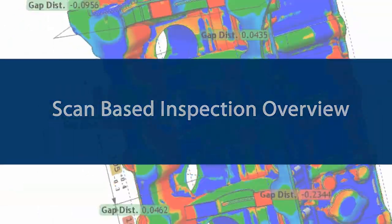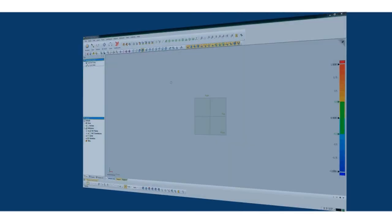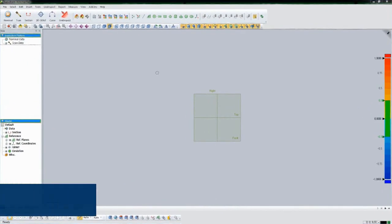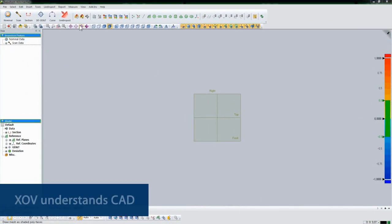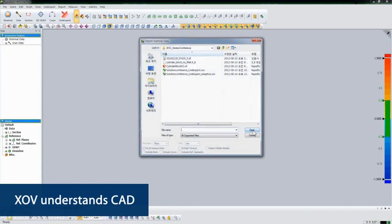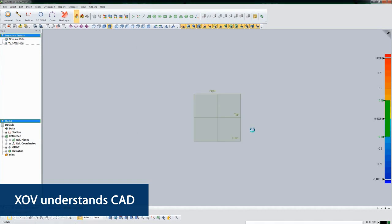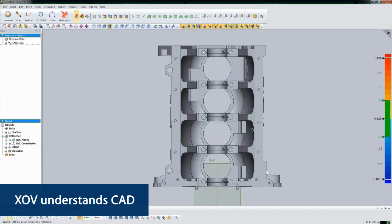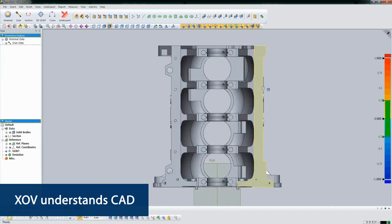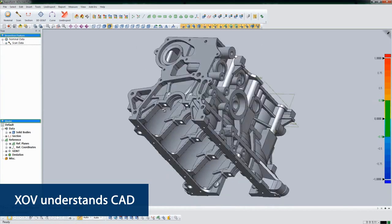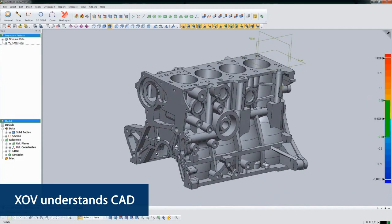Let's take a look at how XOV works on a point cloud of an engine block. First, we import a CAD model of the scan to serve as our nominal model. XOV has CAD intelligence built in, so every feature is recognized immediately.